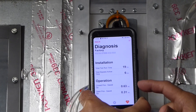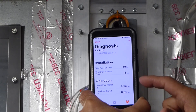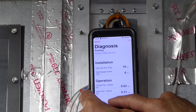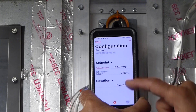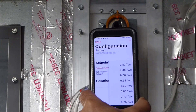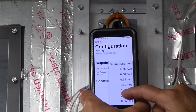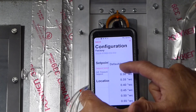Pretty cool, huh? Now, let's change the current static pressure set point to a new static pressure set point of our choice and see what happens.